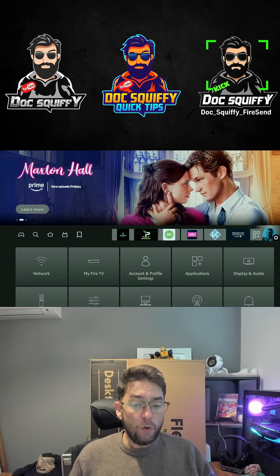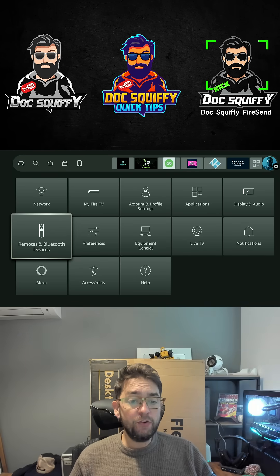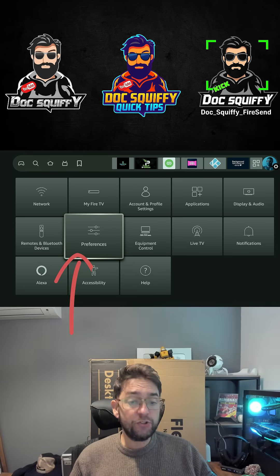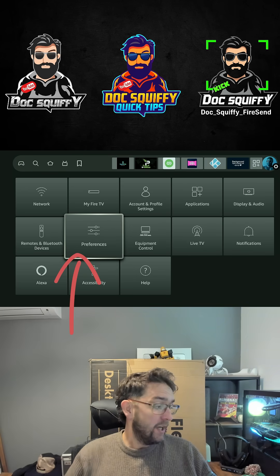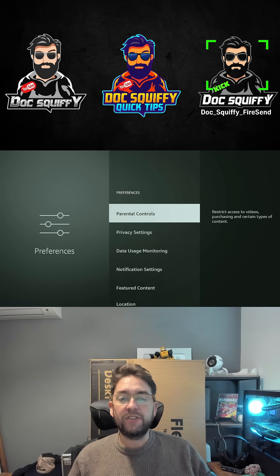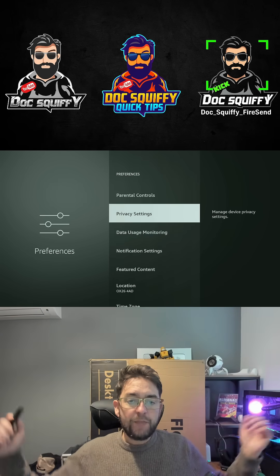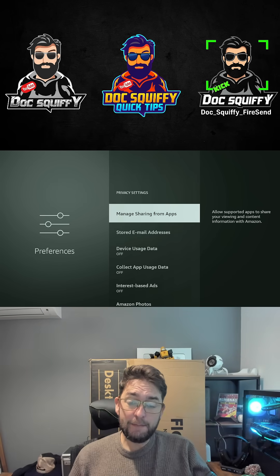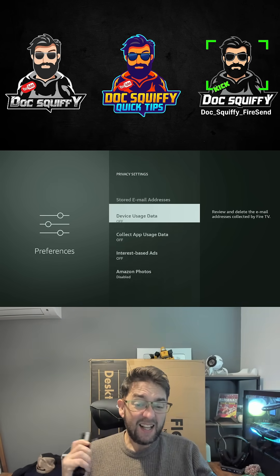All you really need to do for security wise is go to your settings, go into preferences, and go into privacy settings. To keep it simple in here, literally turn everything off.